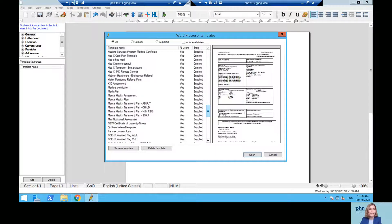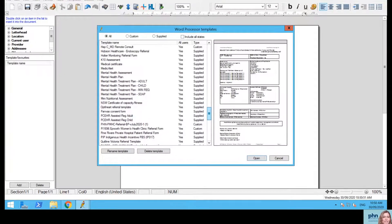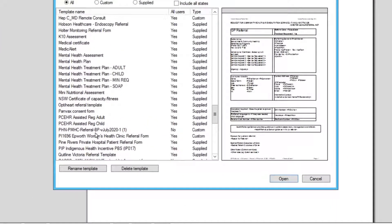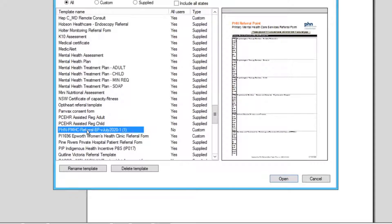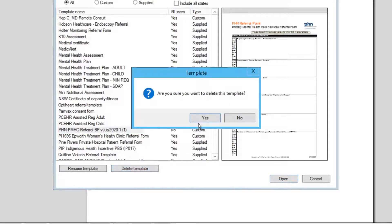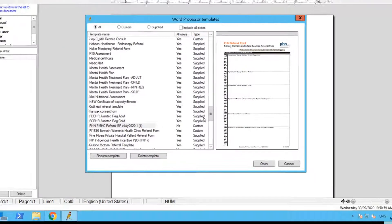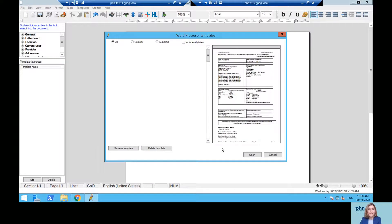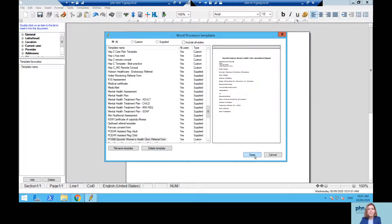So in our instance, it's PHNPMHC Referral, Best Practice, and you just literally click Delete. So that's easily done.